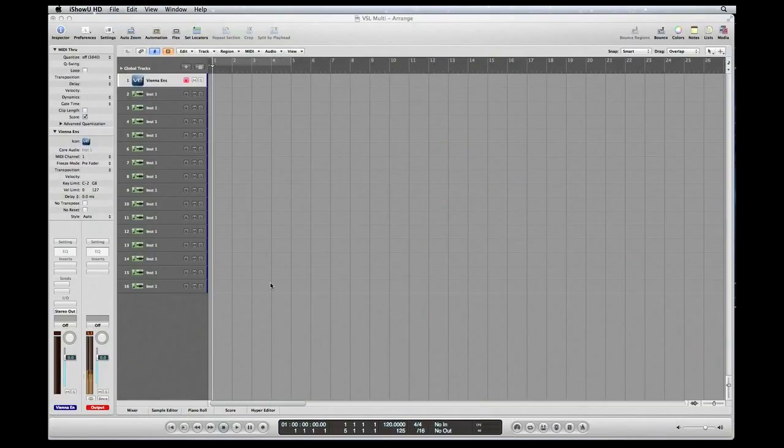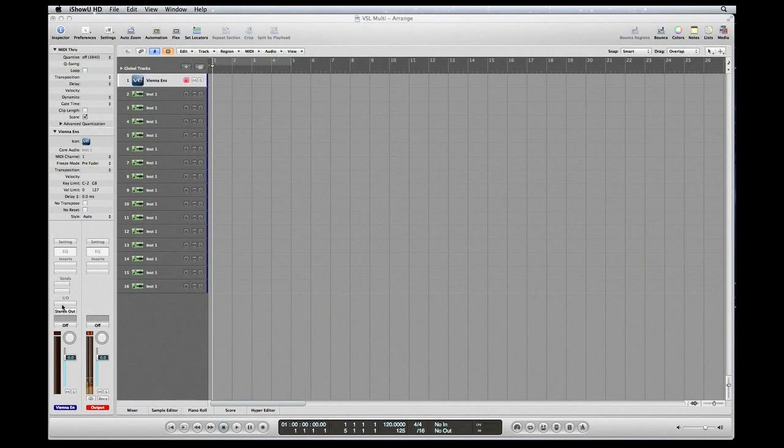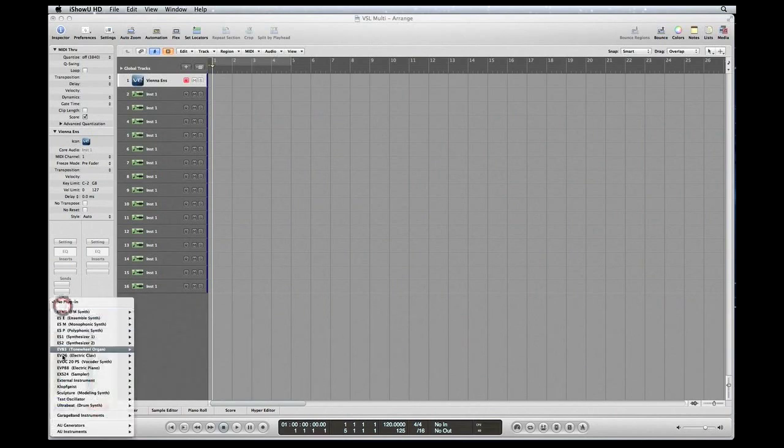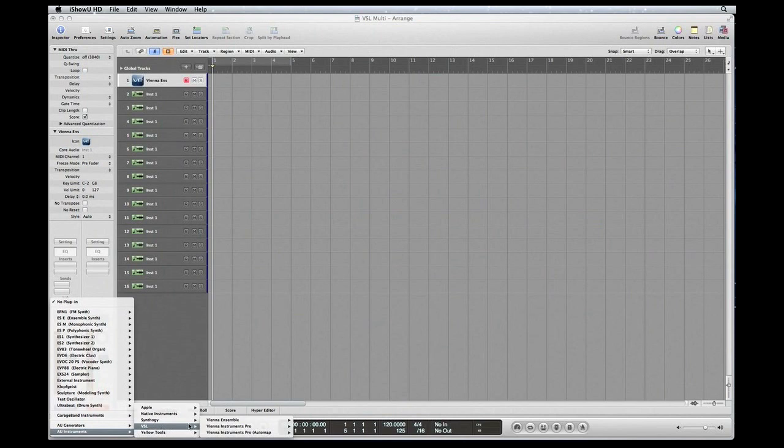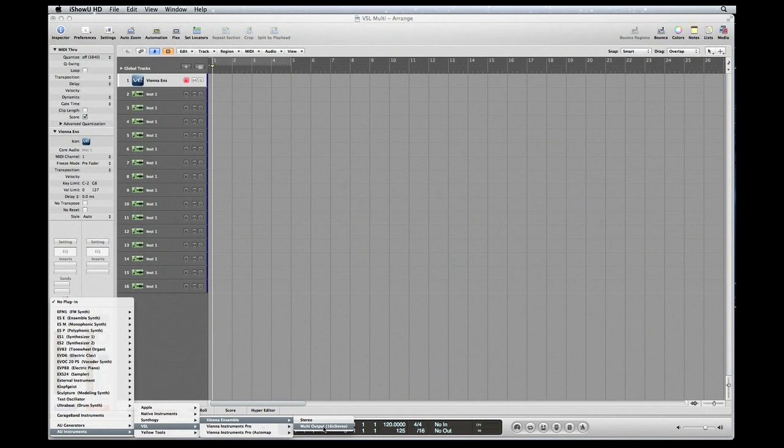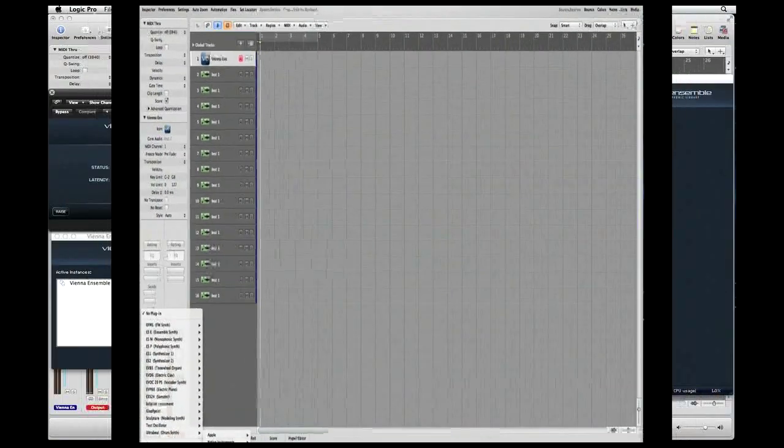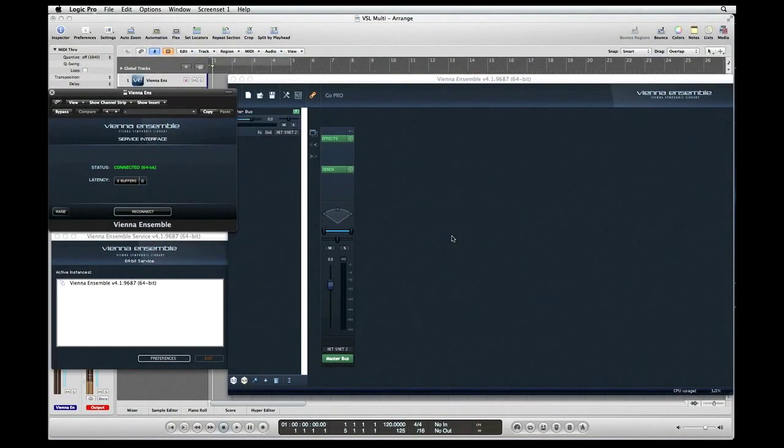Now we're going to assign our Vienna Ensemble multi-outputs. Scroll over to Plugins, down to AU Instruments, Vienna Ensemble multi-output 16 stereo. There'll be three windows that open up: one will be Vienna Ensemble server interface, which is this one right here.